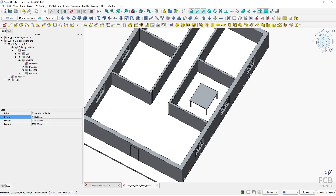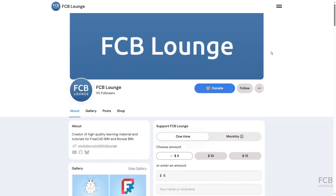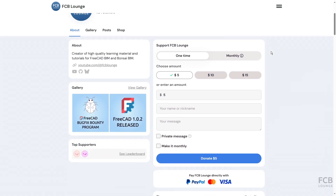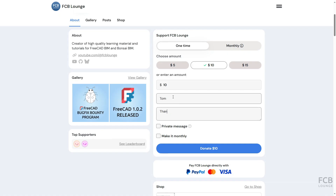That's it about the basics of variable set creation. If you find tutorials by FCB Lounge useful, consider supporting the channel by donating through the Ko-fi page — the link is in the description box below. I hope this was helpful and I will see you in the next one.